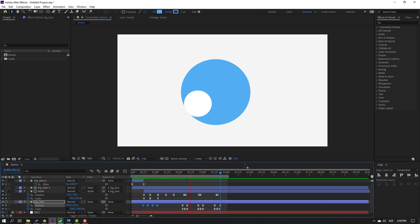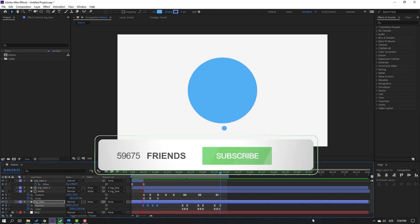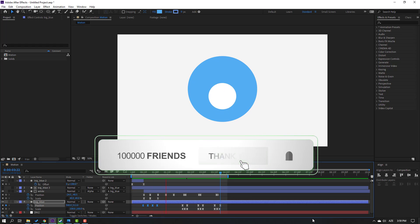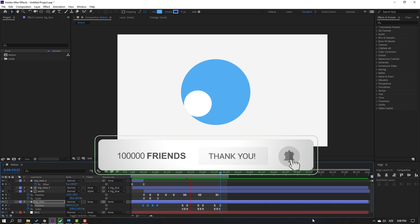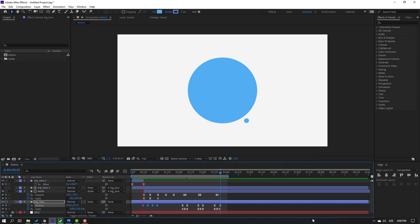Not bad! Thank you for watching my video. Don't forget to subscribe to the channel, like the video, and please follow me on Instagram. Good luck!